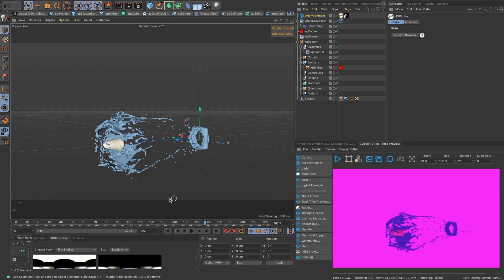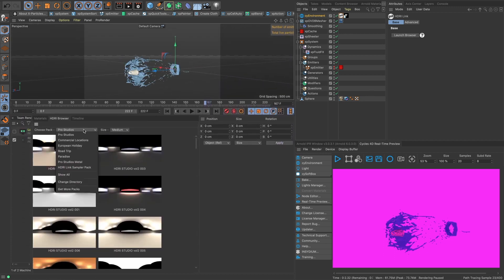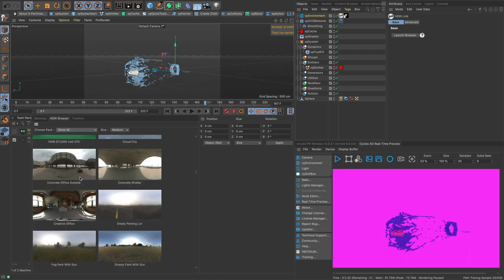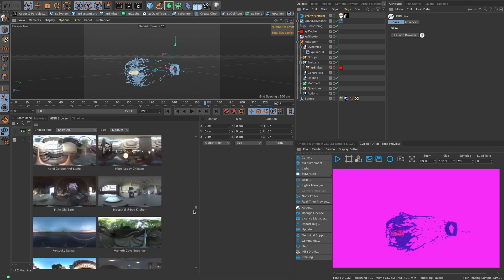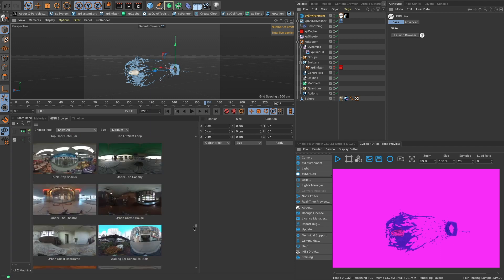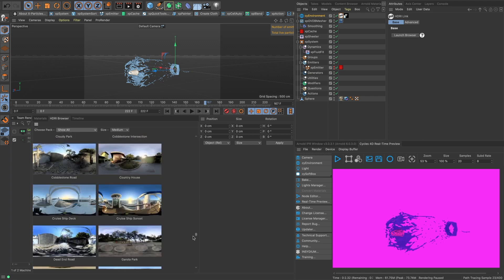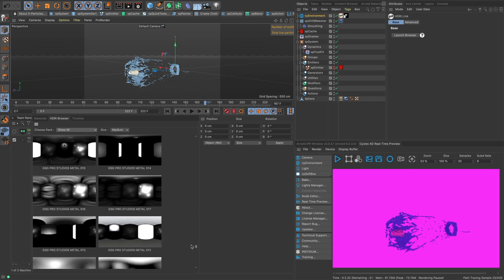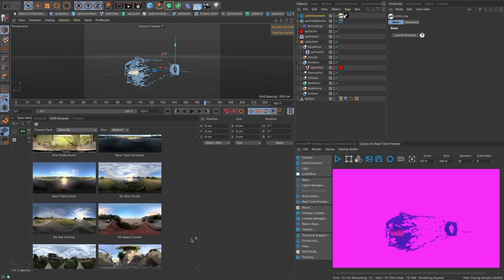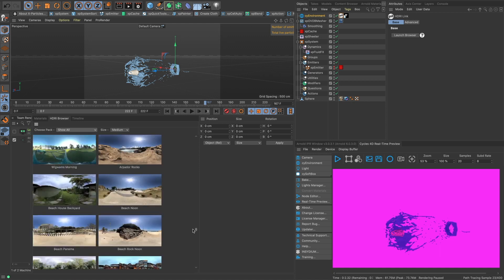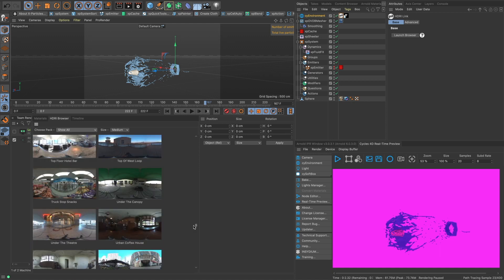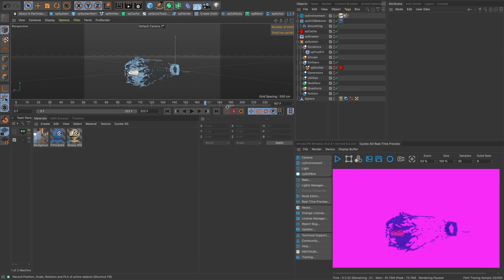Now you launch the browser and then we have all these HDRIs. So you can do Show All and you buy the packs and you load them in and there they all are. Let's just grab one real quick here. The metal ones are really nice. Let's just grab Under the Theatre. Okay, and now let's bring this down again.